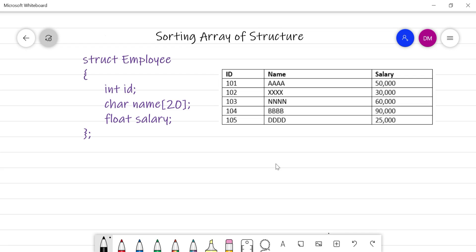While studying arrays, I already explained how to sort an array — how to sort a numerical array and how to sort a string type of array. But here we are going to study how to sort an array of structures, and how that is different from numerical or string sorting.